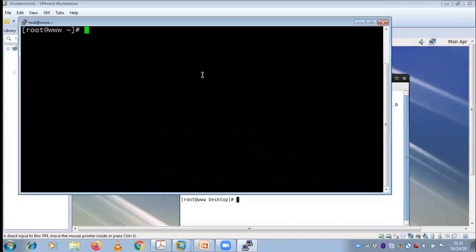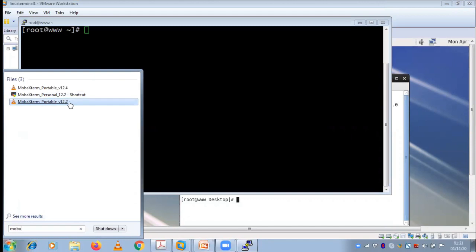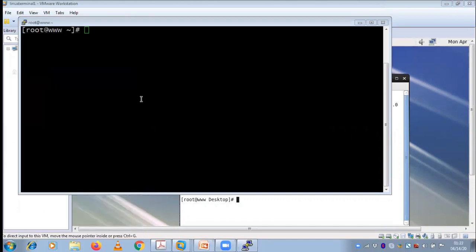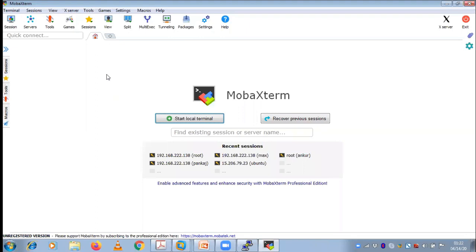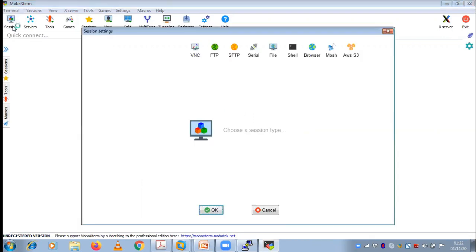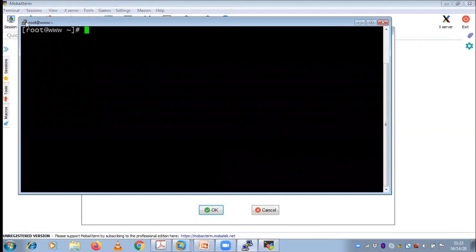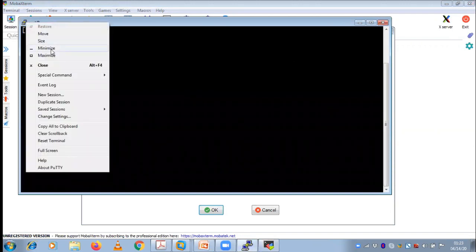There is one more remote login client application similar to PuTTY but with more features — that is MobaXterm. I have opened MobaXterm. I'll explain how to download both of these client applications from the internet. If you click on Session, you can see there are many options — different protocols like Telnet, RSH, XDMCP. Compared to PuTTY, MobaXterm has more features.